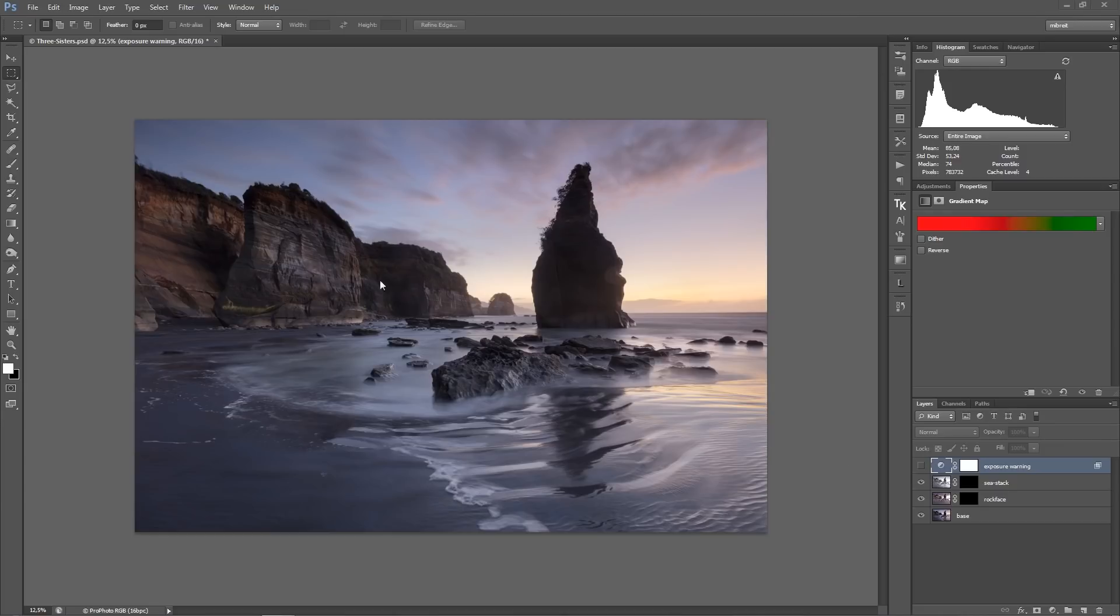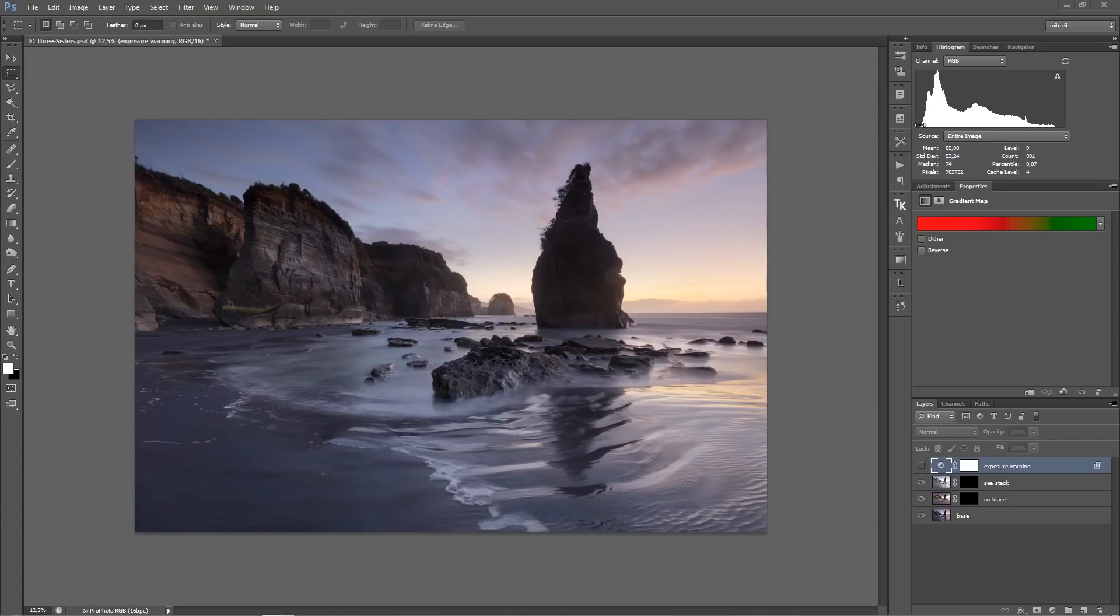So if we look at this exposure or let's look at the histogram, we see that basically all the detail is there. So there are not too many cut off dark tones and the bright tones are also there.